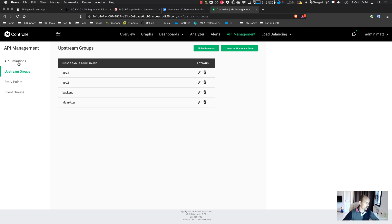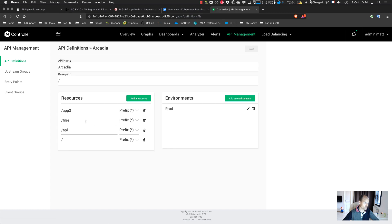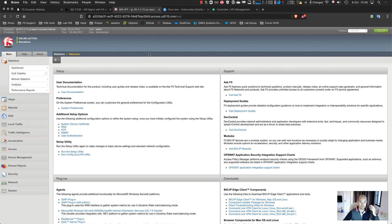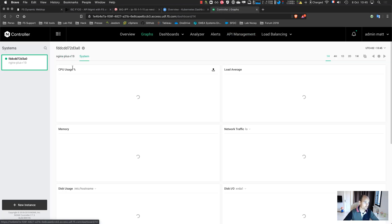Once all upstream groups are created, I create the API definition itself. The definition is straightforward — you specify the resources. If you don't specify a resource, access is denied. So I have slash for the main app, slash api for App 2, slash files for the backend, and App 4. Now everything is deployed on the NGINX Plus instance. The next step is to create the BIG-IP, which will be an LTM with a VIP and a backend pointing to the NGINX instances.